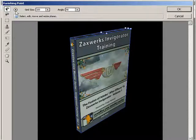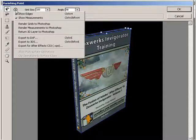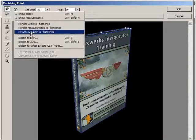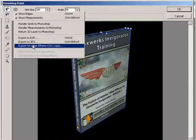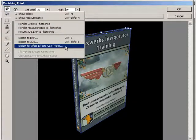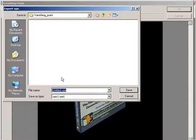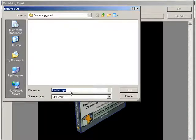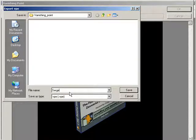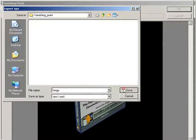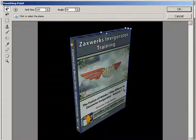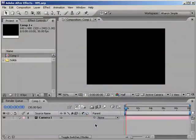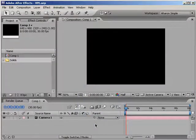Click on this little arrow fly out button up here, which brings up a bunch of commands. One of which is Export to After Effects CS3. So once I've chosen that, and I'm in the Export VPE dialog, I'll navigate to the directory that I want to save this in, and then I'll set the name of the file to, let's see, Serge.vpe, and then I'll click Save. Okay, next, I'll jump over to After Effects, and we'll import our 3D object.